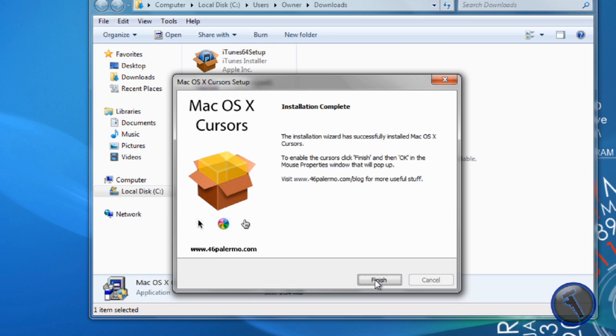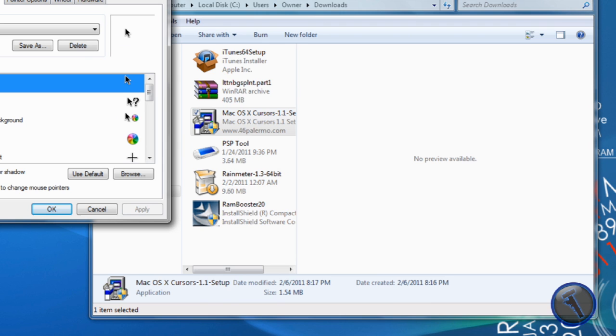Okay so it's done installing. You just click finish and then the mouse properties will pop up. Then you will choose your mouse cursor that you want. You can choose the first one which is normal and select okay.